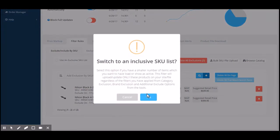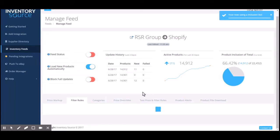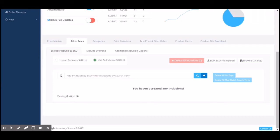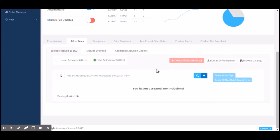As I click here, I can switch to an inclusive list. Most people use this inclusive list due to the fact that some suppliers sell thousands of products and you only want to sell, say for example, 100 to 300 SKUs or products. You can come in here, search by SKU, add the inclusive. You can also browse the catalog or do a bulk SKU file upload for this specific inclusive list.